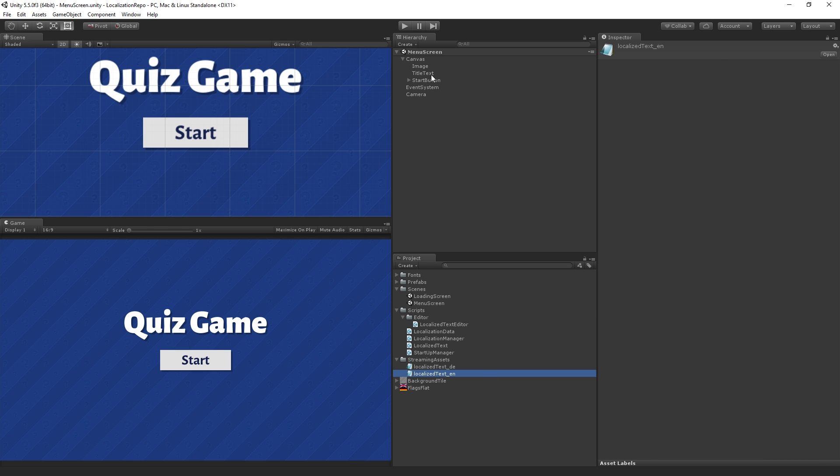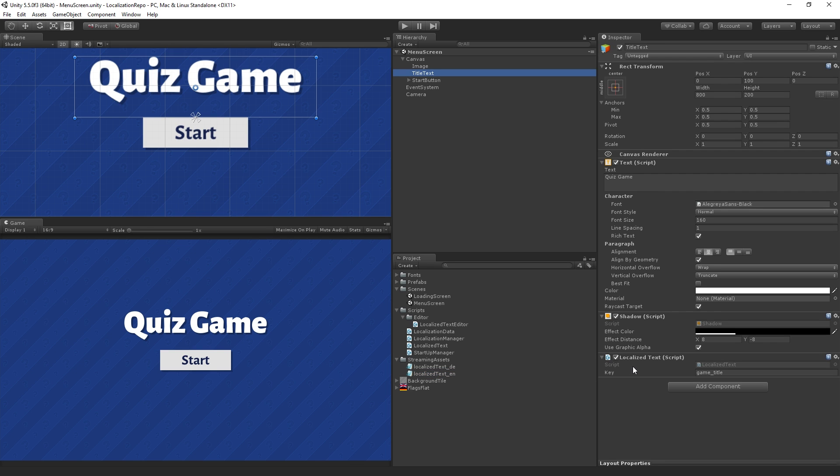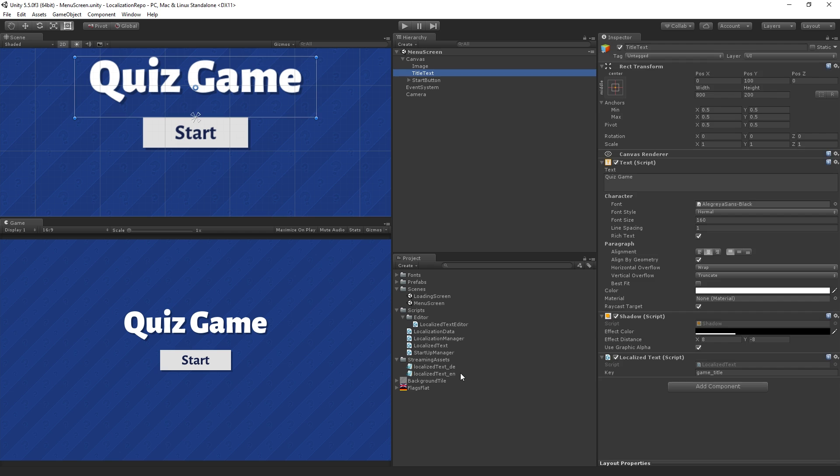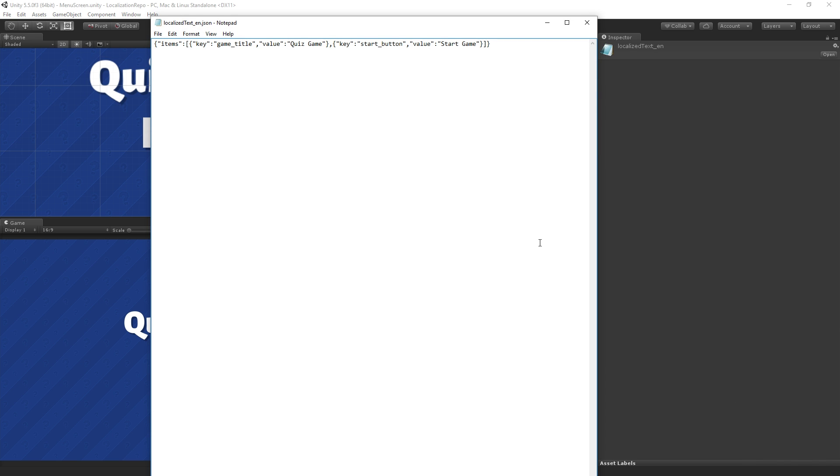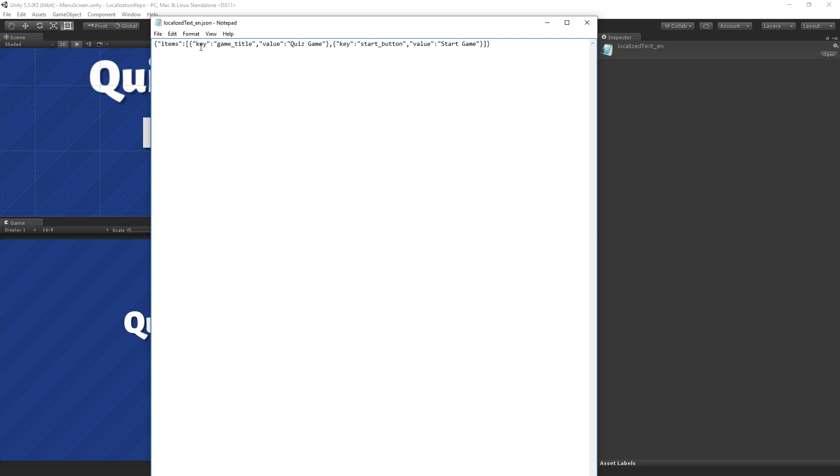We're sending this key into our dictionary and then that is going to return the localized string that we want to display. If we just quickly open the JSON file we can see here we just have two elements in our collection.